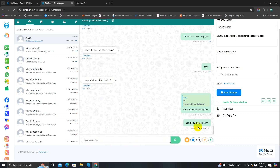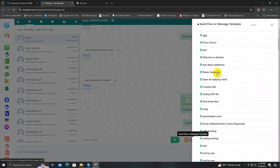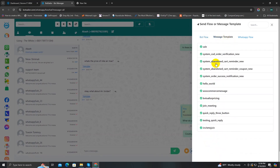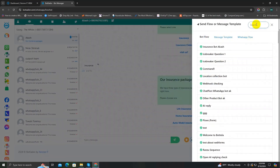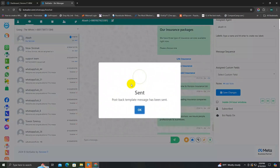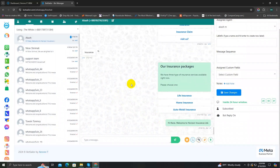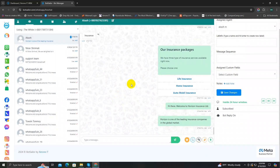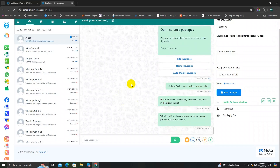Next is the Send Flow or Message Template button. You can send bot flows, message templates, and even WhatsApp flows by clicking on this button. If you click on it, there are a lot of pre-made bot flows in the bot flow section, along with message templates and WhatsApp flows. There's also a search bar to find any bot flow to send. You can send these bot flows anytime in the conversation — whenever necessary, just tap on the send flow button. I'm going to search 'insurance', choose one, and send it — and as you can see, the bot flow has been sent.